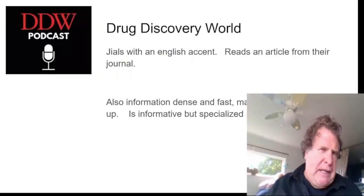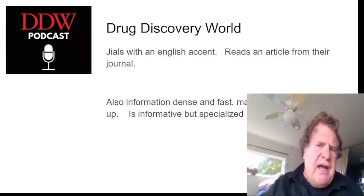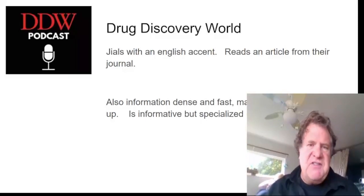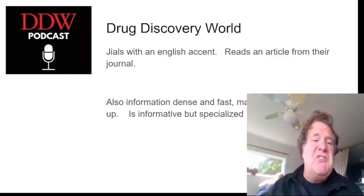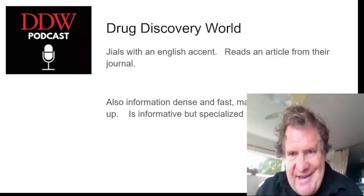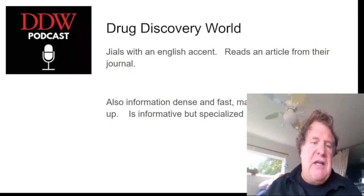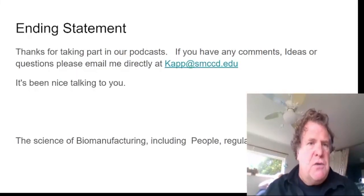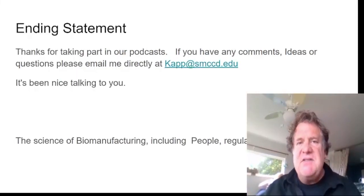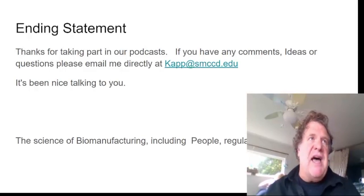The last podcast we're going to look at is Drug Discovery World. The host, Giles — I don't know his last name — has a wonderful English accent. He's relatively fast; he reads an article from the journal. It's really intense material — a lot of information, very fast, and you're going to need to look a lot of things up. But it's very informative and very specialized. Again, you want to listen to podcasts; it's something you need to do outside of the classroom in order to understand the industry you're going into.